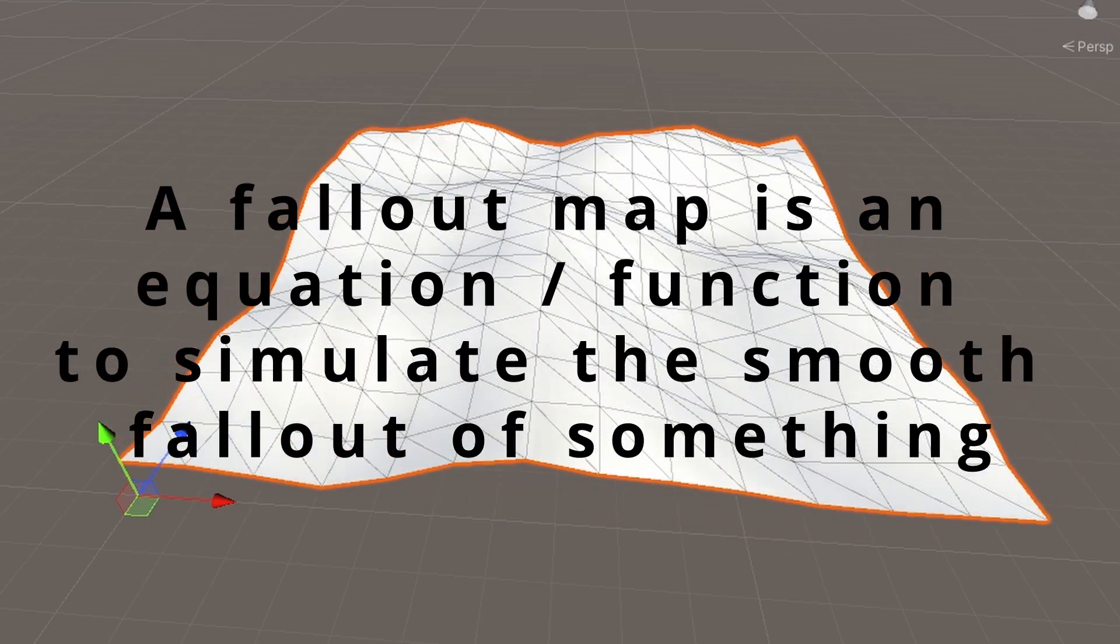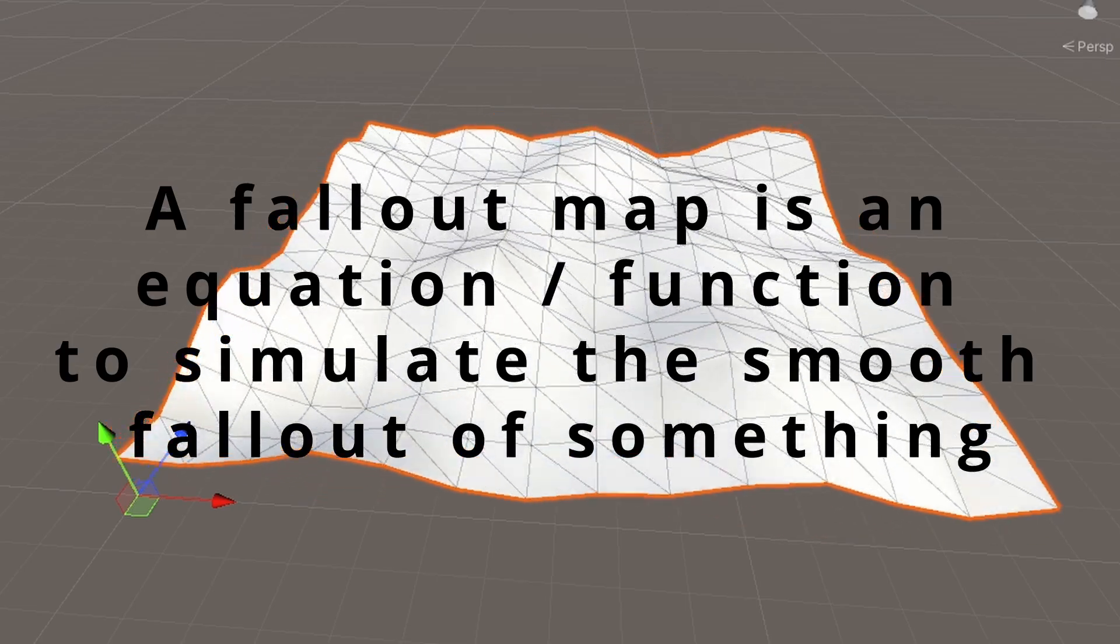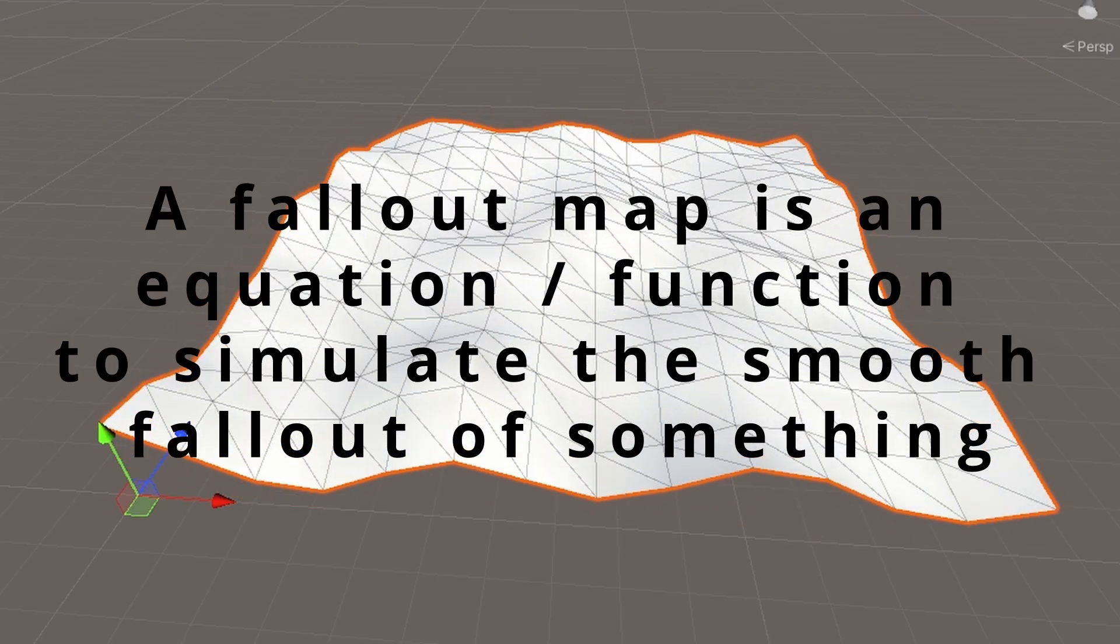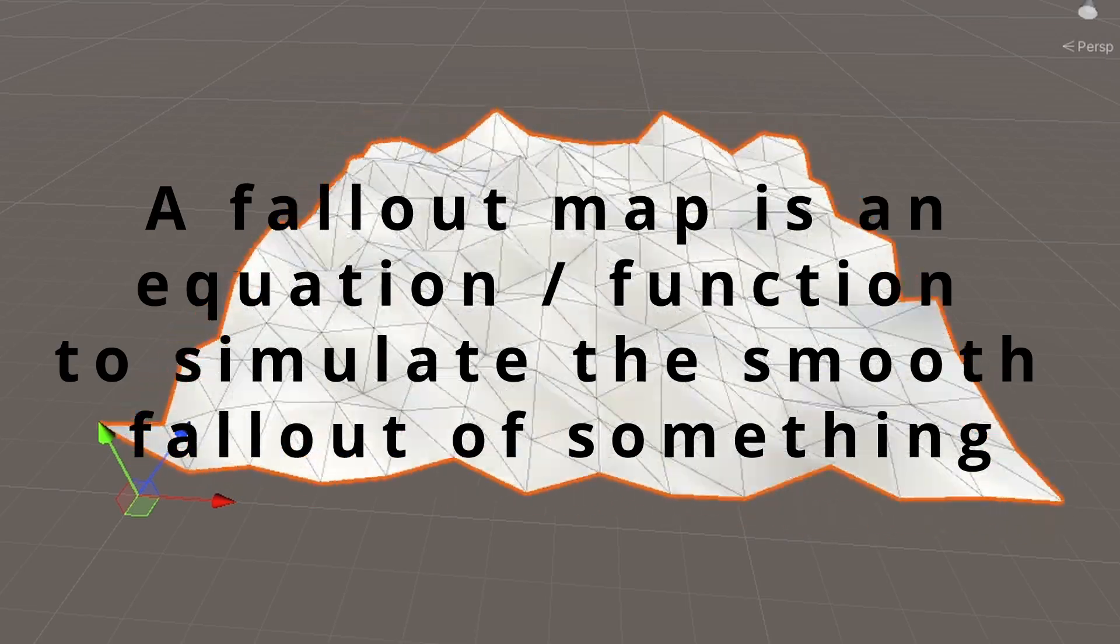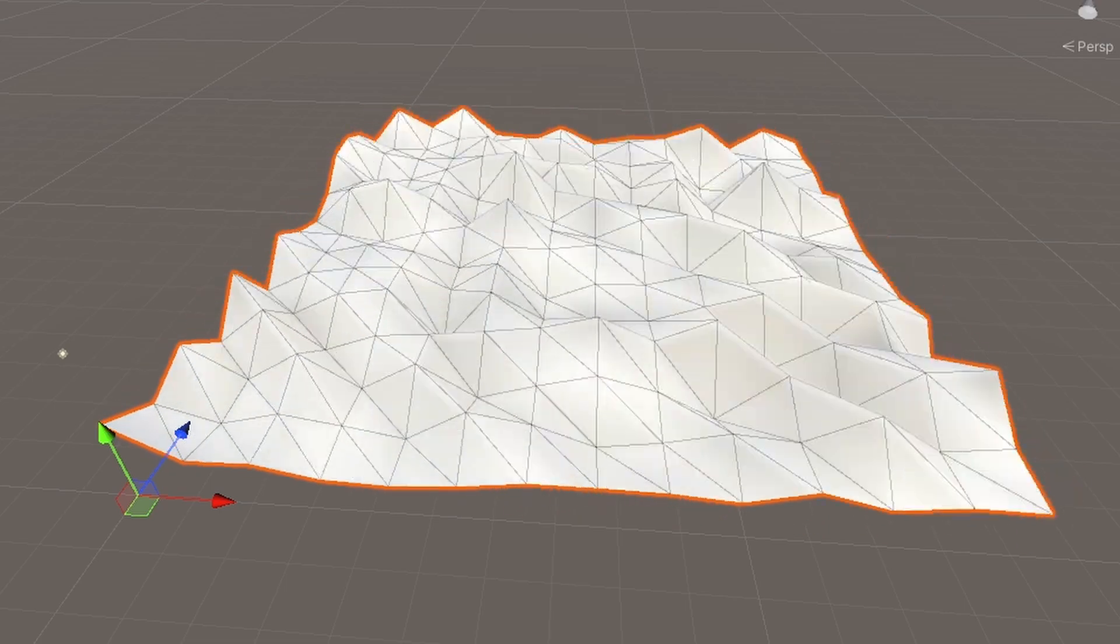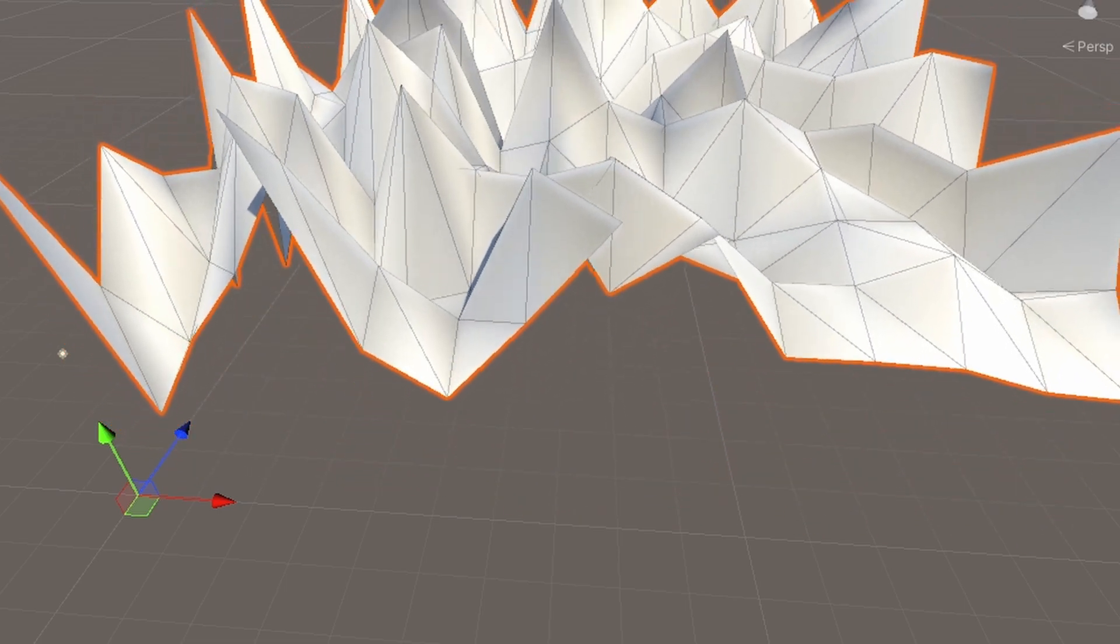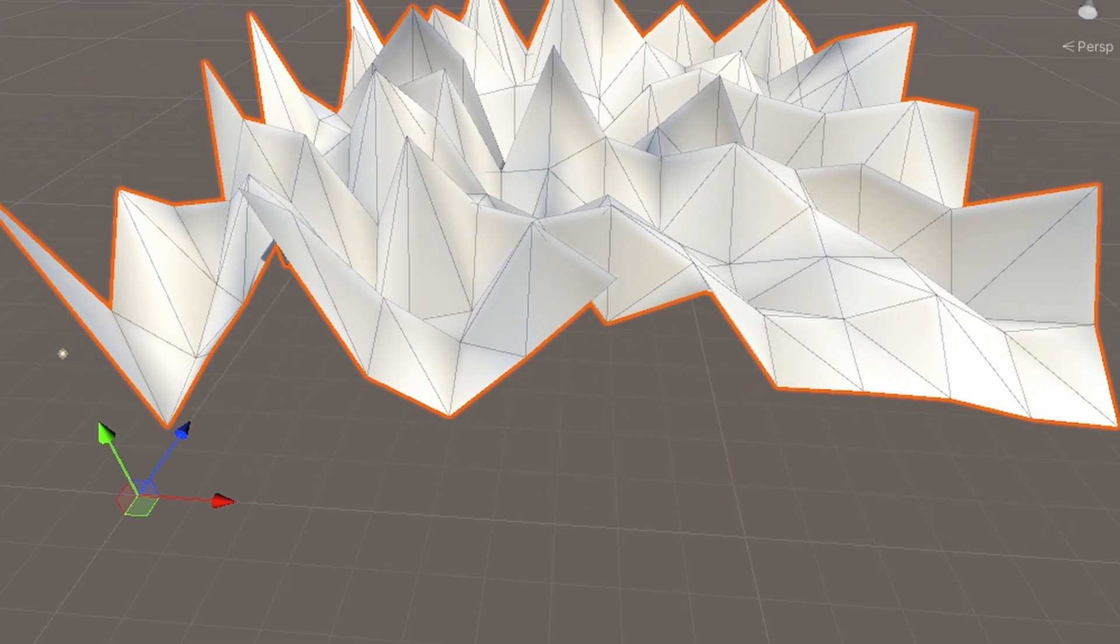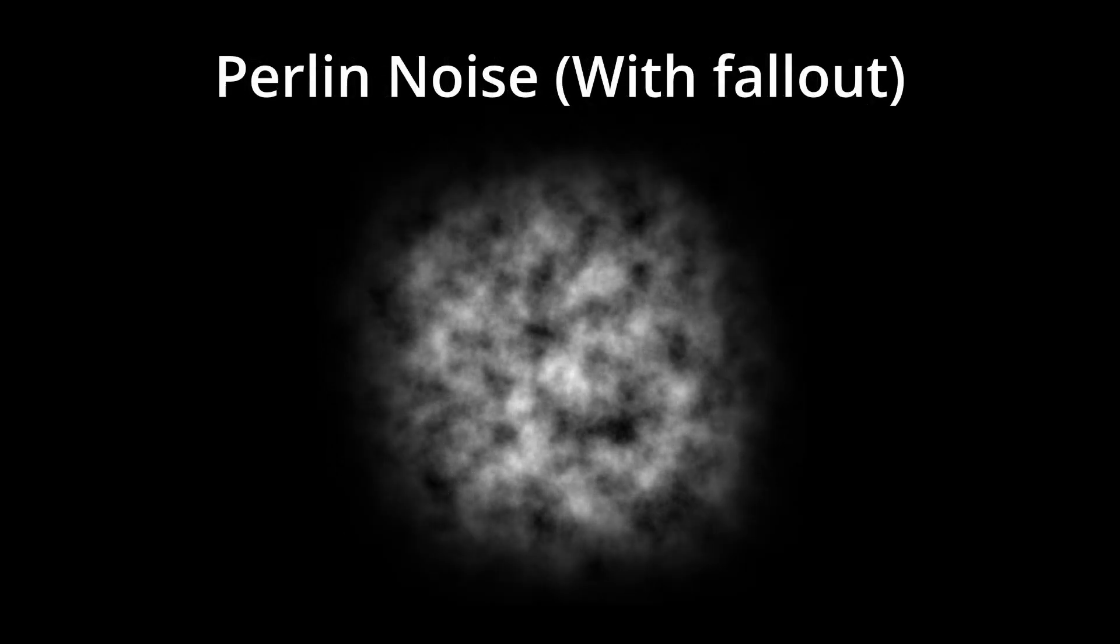Even though there doesn't seem to be a strict definition of what a Falloff map is, here's mine. A Falloff map is an equation or function made to simulate a smooth falloff of something. So in the case of my procedural world generation, which uses a small section of Perlin noise, it basically just makes the random cutout of Perlin noise go from this to this.